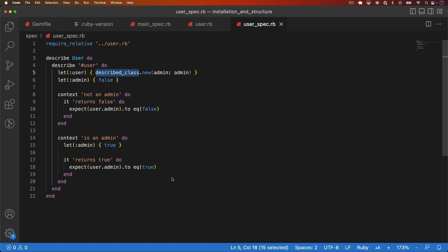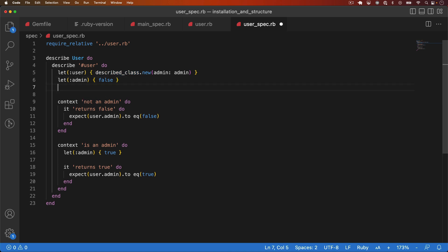Now, subject is also automatically assigned by RSpec. But instead of being assigned to a constant, it's assigned to an instance of user. And if you want to, you can override subject manually if the default initialization values are not what you want. In this case, I'll redefine subject